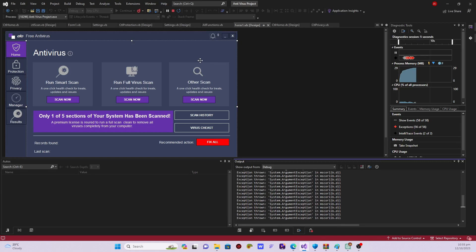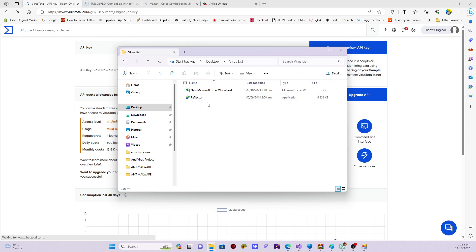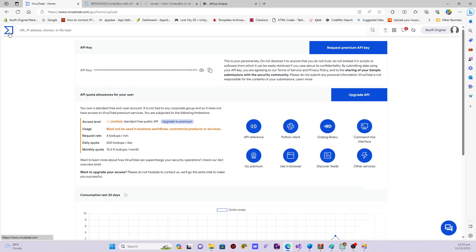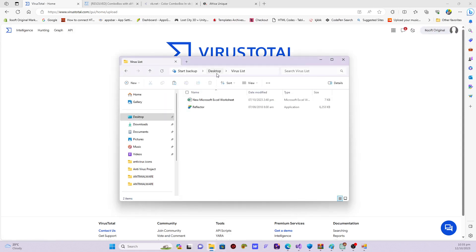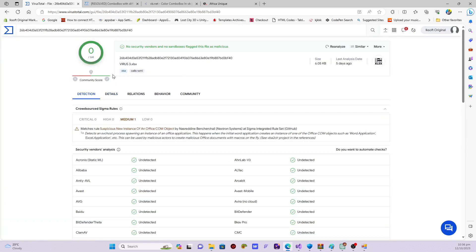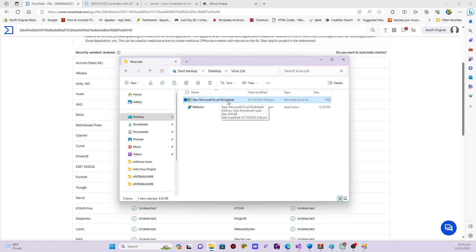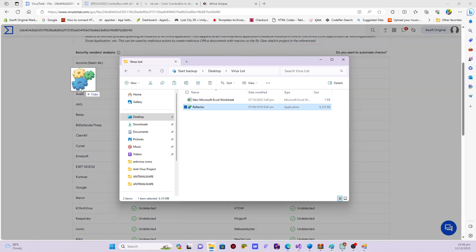Now let's see how the system actually works with the virus section. I'll go to VirusTotal — I have a folder on my desktop called 'Virus List' containing two files that we're going to scan to see the threat level. First I'll drag and drop the Excel document worksheet — you can see it's completely clean, no problem, meaning this file doesn't have any virus. Now let's check the Reflector crack version — drag and drop it here.